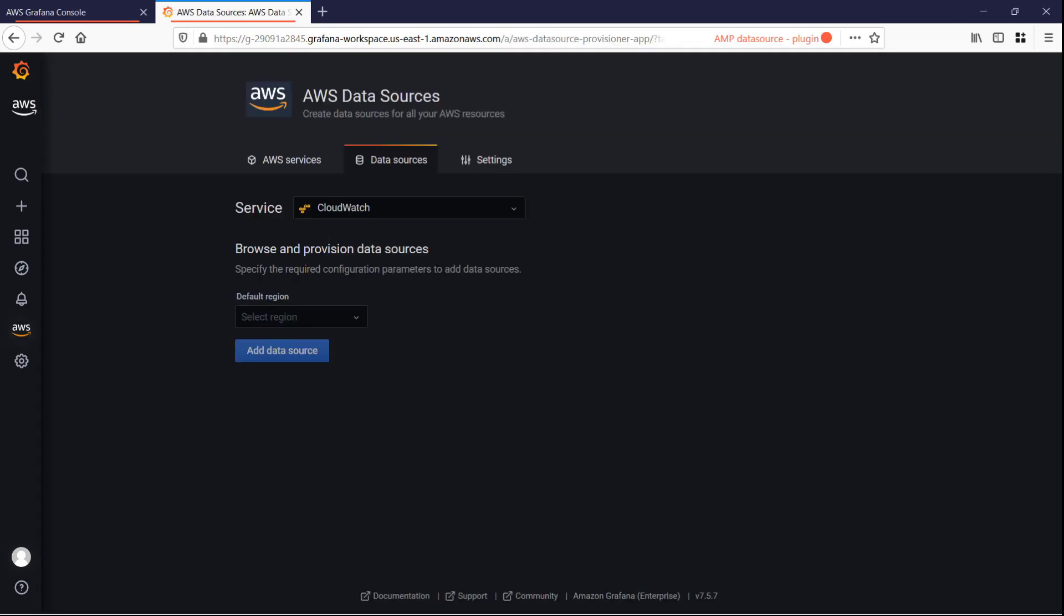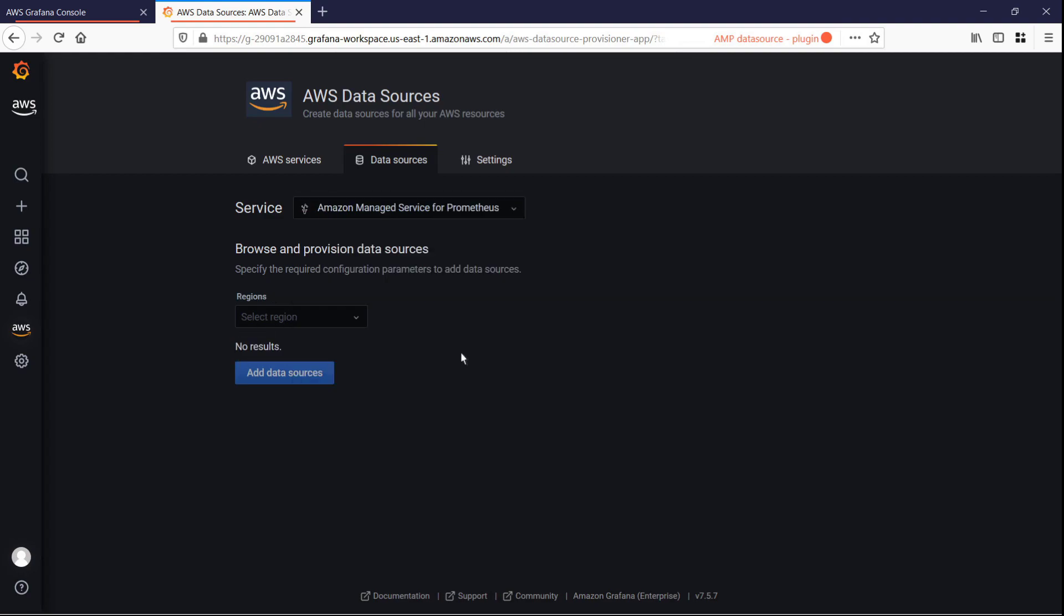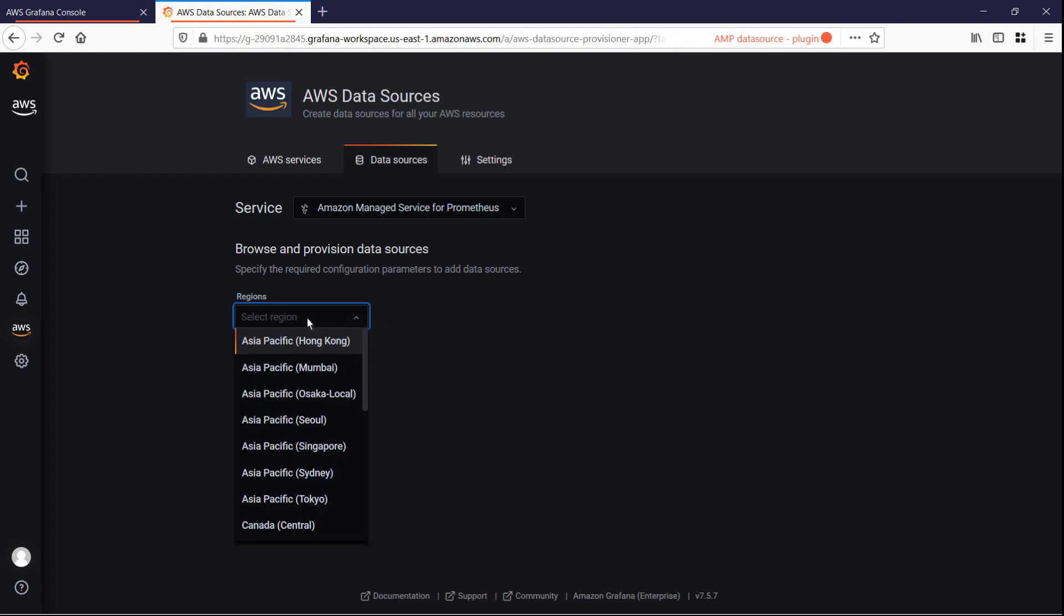Amazon Managed Grafana auto-discovers the accounts and resources we have available for AWS data sources. We'll select Amazon Managed Service for Prometheus as the service and specify our region.